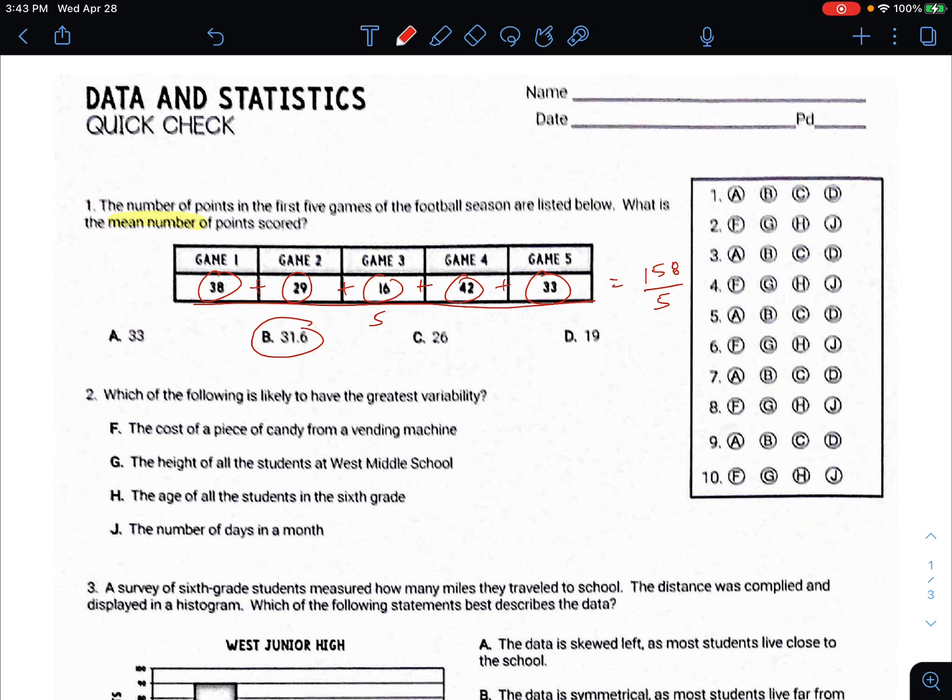Number two is: which of the following is likely to have the greatest variability? Variability is like difference.